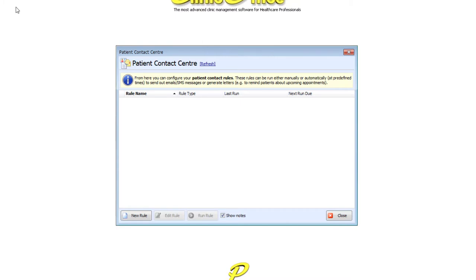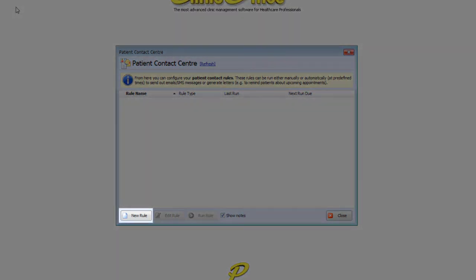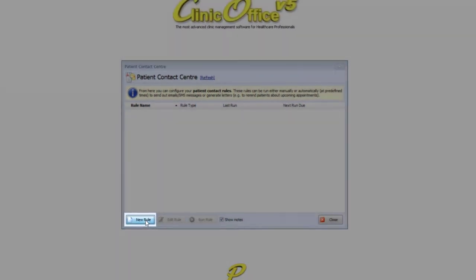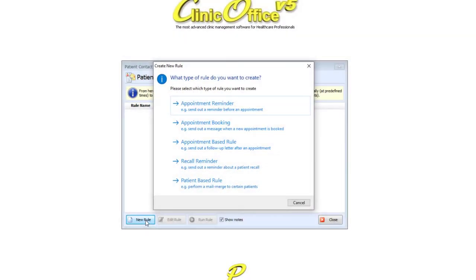Then click on the New Rule button to the bottom left of the screen. You'll notice a list of different rule options appear. For this demo we're using the Appointment Reminder option.